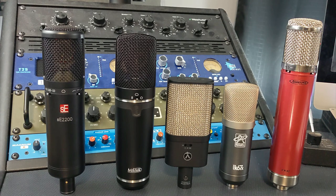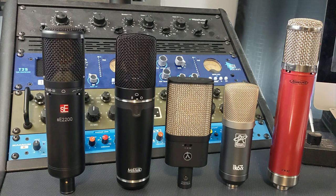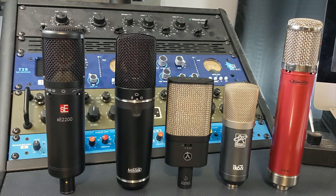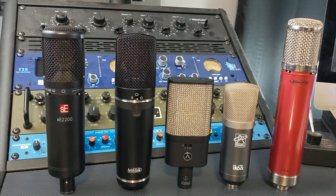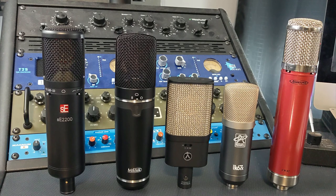Next to it, we have the MicTek MK300. Another large diaphragm condenser mic that features an output transformer. This has all three polar patterns. And it also has a high pass filter as well as a pad. And it is $299.